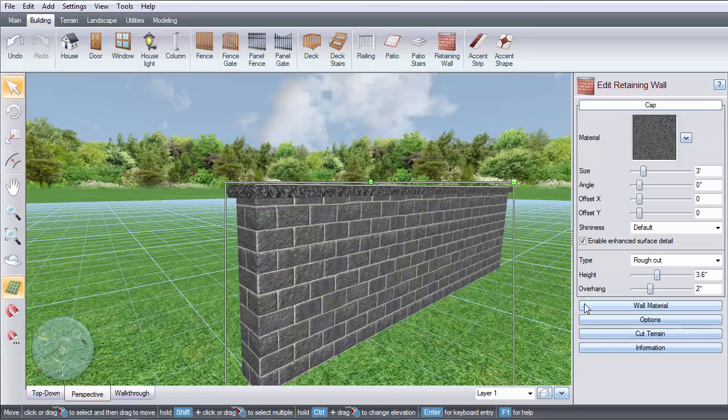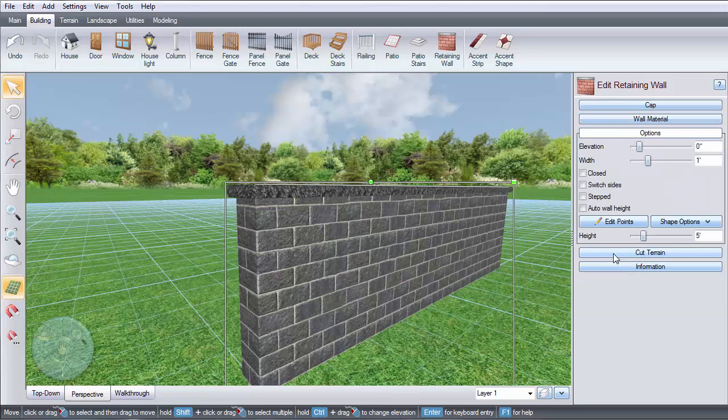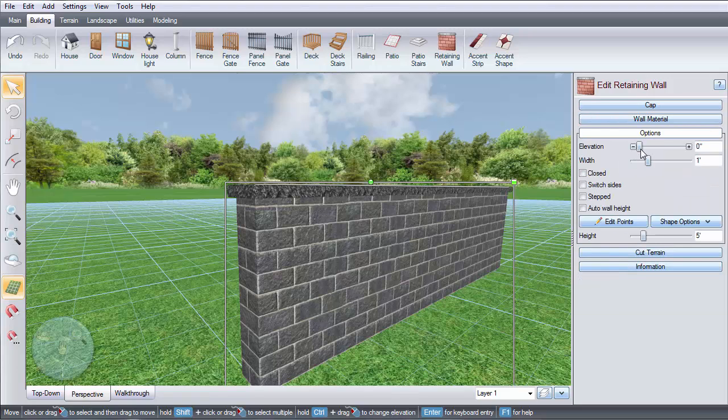Click this image to change the wall material. You can customize the elevation and width with these sliders.